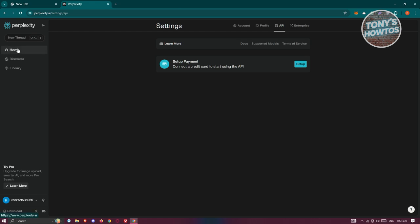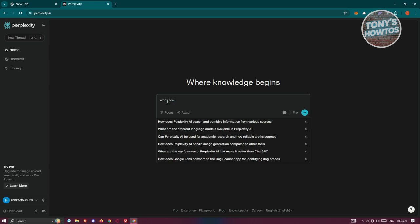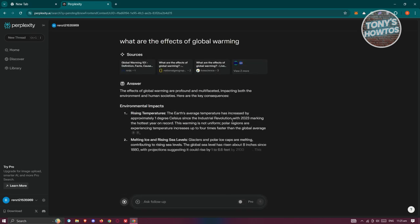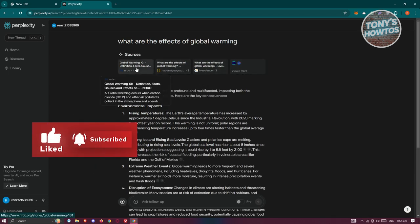Now let's go to the top left and go home. Using Perplexity AI is pretty easy. If you're familiar with ChatGPT, it works in a similar way — you can start asking any question. For example, I'll ask: "What are the effects of global warming?" Press enter, and it's going to give me different search results regarding the prompt I've entered, and it will show me the sources.